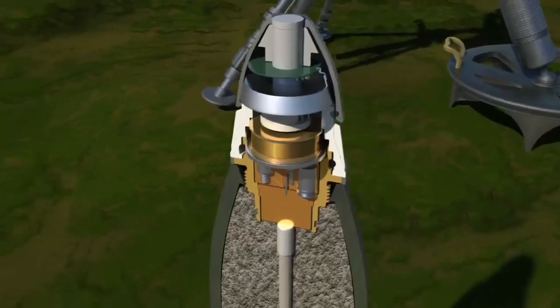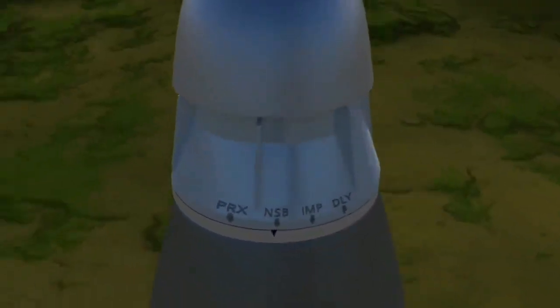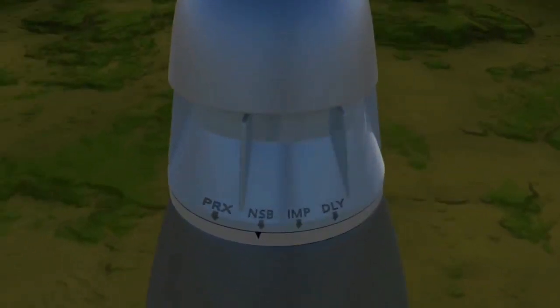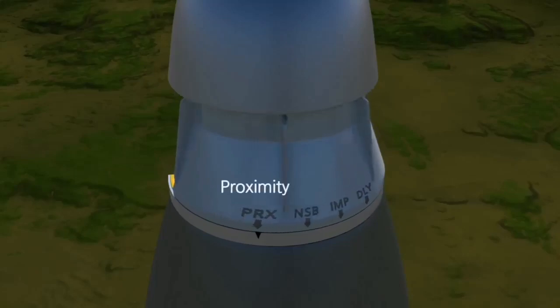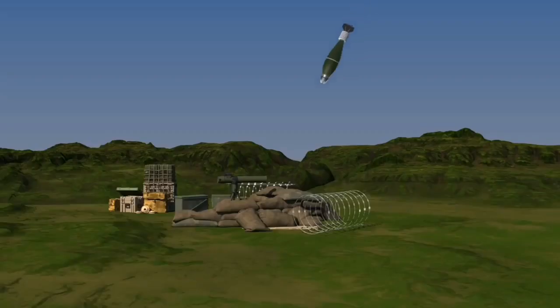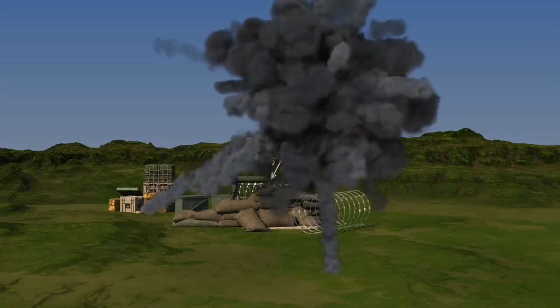By turning the dial located at the front of the mortar shell, the impact fuse can be set as proximity, near surface burst, impact, or delay. PRX stands for proximity, and the fuse operates when it reaches a distance of 30 centimeters to 2 meters from the target.